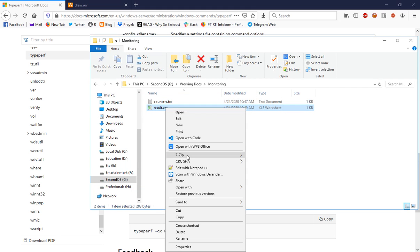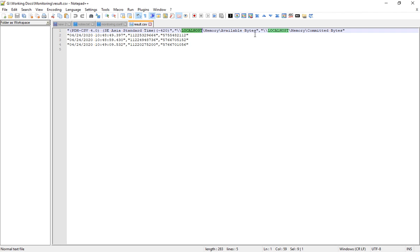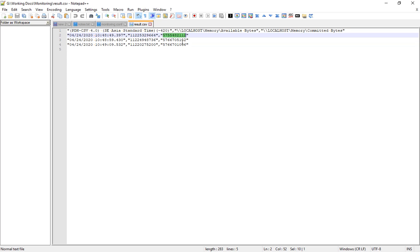You can see the data is captured. The columns generated by the log are: first is the poll time, then available bytes, then committed bytes, along with their values. The available bytes show my installed RAM is 16GB and the available memory is around 11GB.